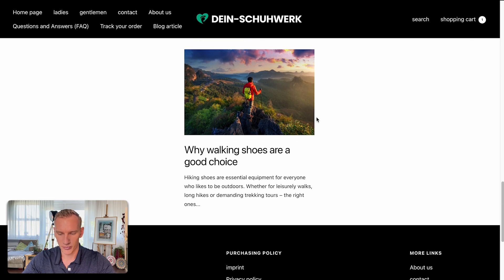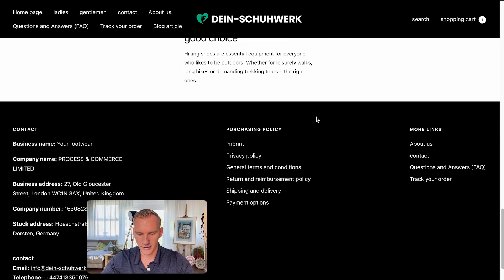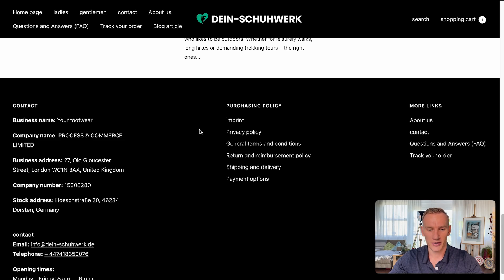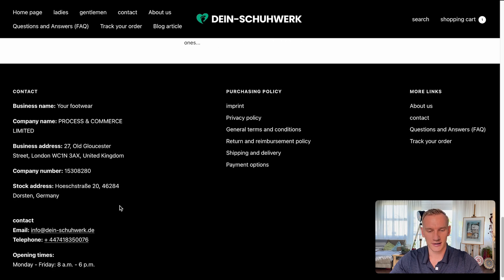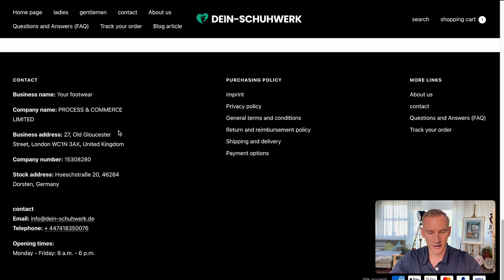Then we go down to step number two, and that is actually the footer. We see in the footer that they implemented one of the templates I provide in my premium framework, stating how you should write your business information, and they did a really solid job. The business name shown is 'Your Footwear,' but actually I see that the website name is 'Dyn Shoewerk,' so I think the business name should be 'Dyn Shoewerk' right here. That definitely needs a checkup from the owner of this website.